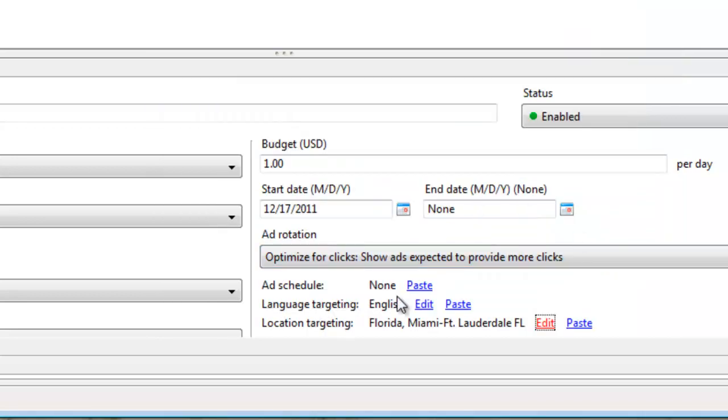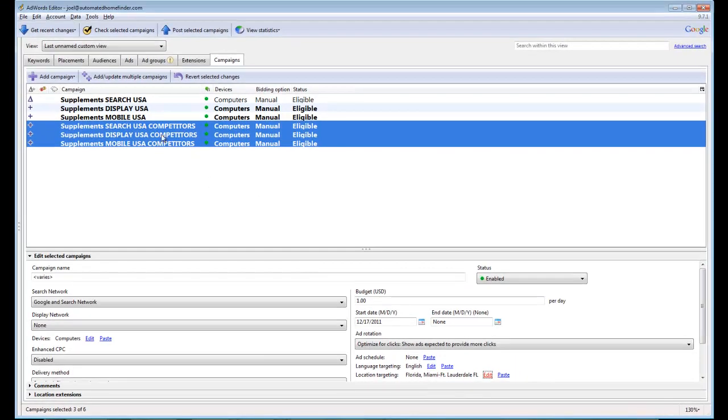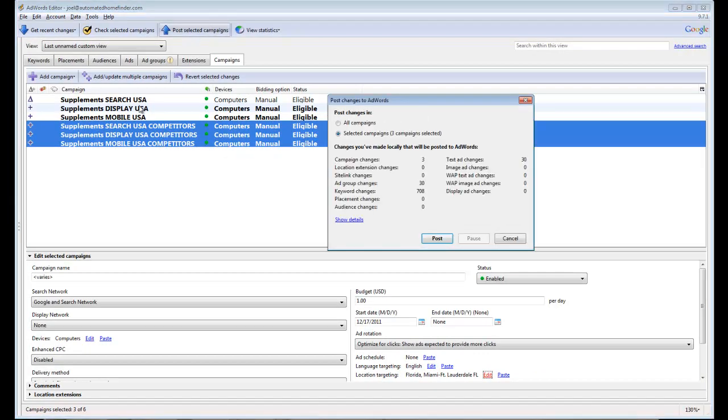And there you go. So it's just targeting the greater Miami area just for those competitors. So everything you've done with this campaign is all ready and good to go. So you're going to post these to AdWords.